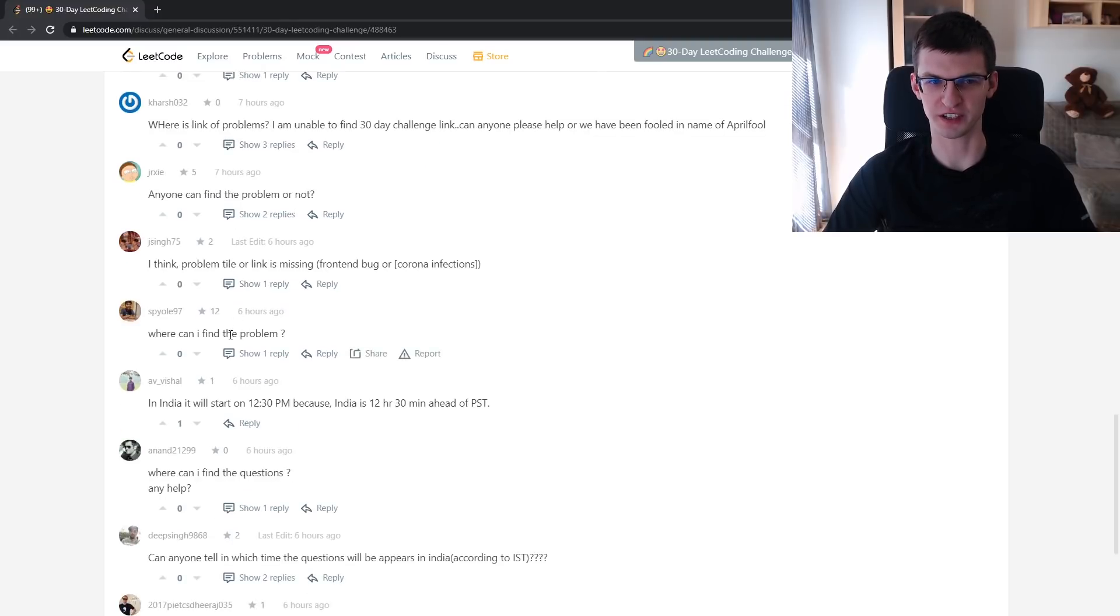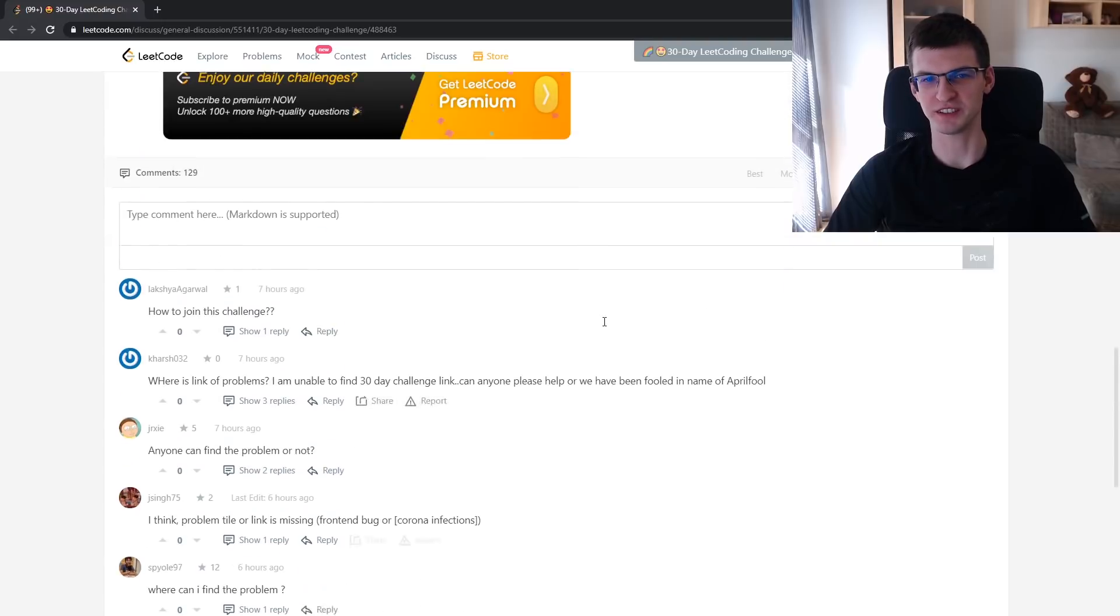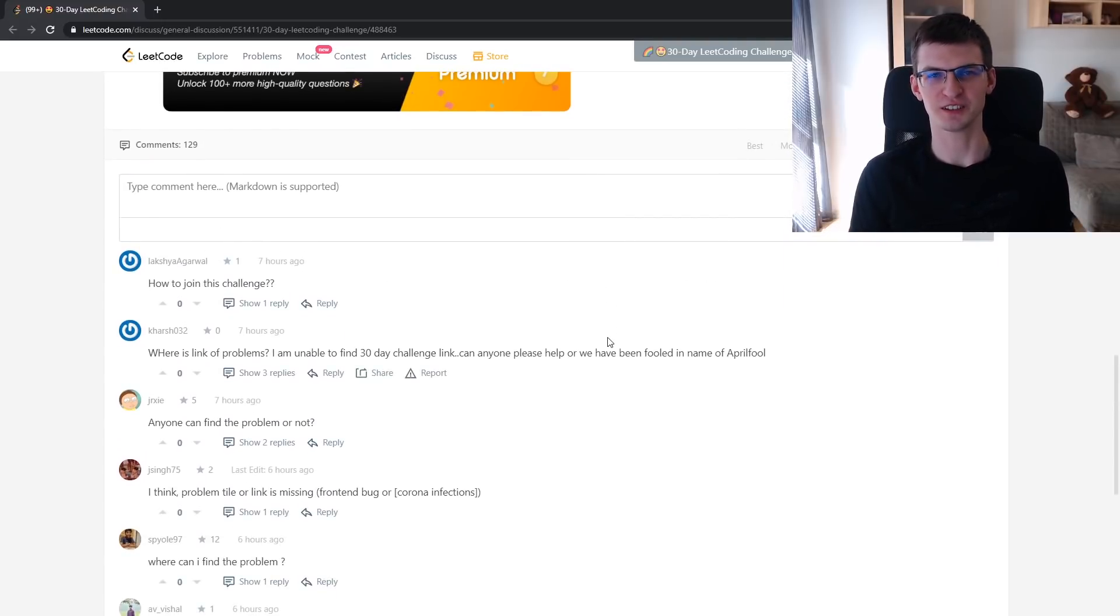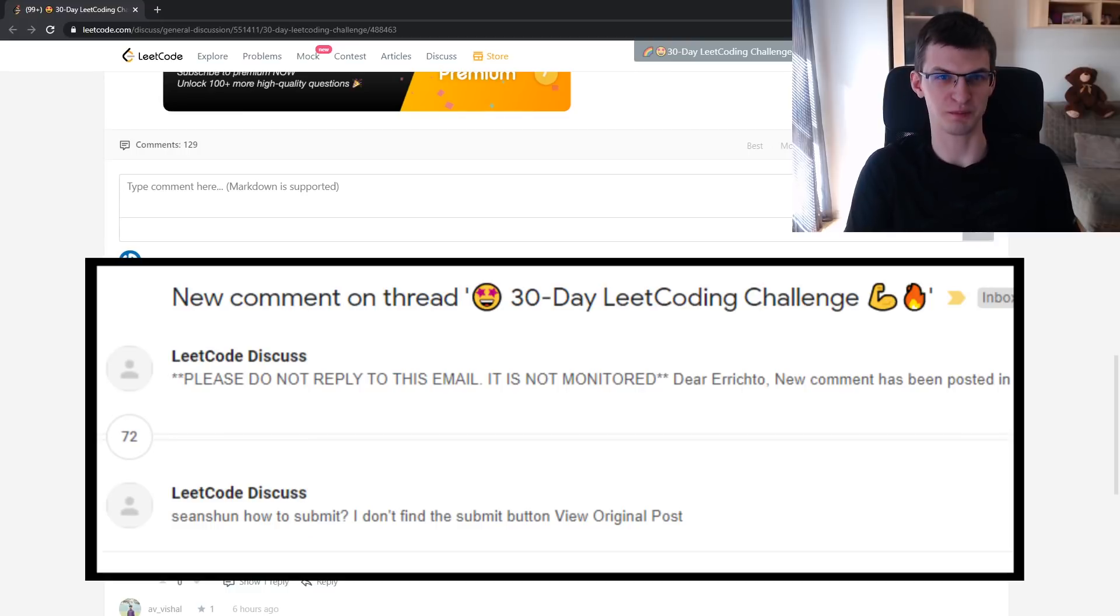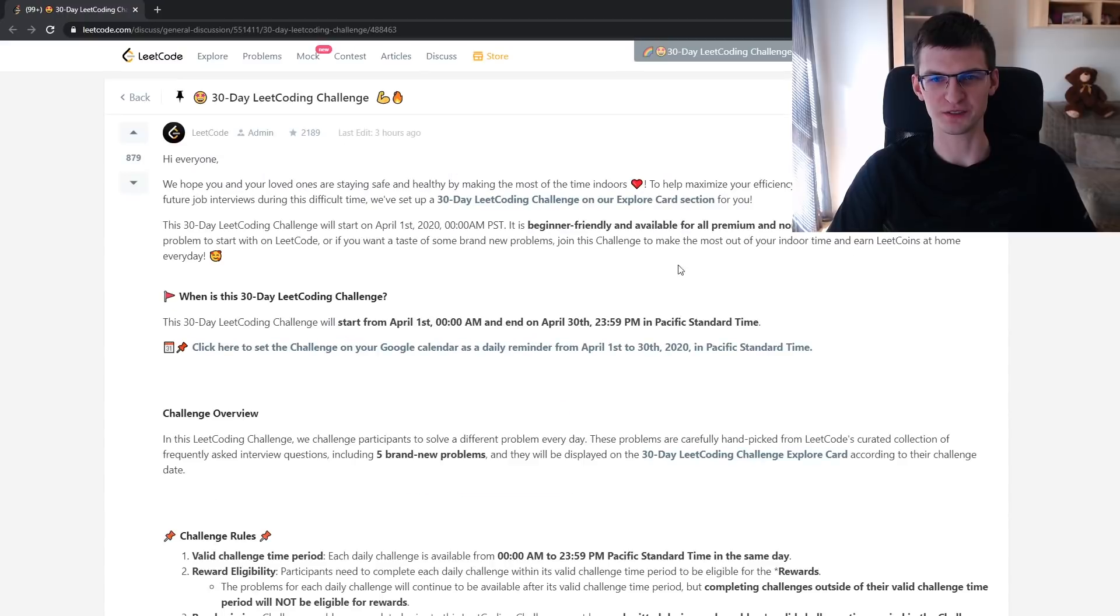How to join this challenge? Where can I find the problem and so on, and the best thing about it is that for each of those comments I got an email update with information. Somebody posted where can I find the problems? People really cannot read blog announcements.